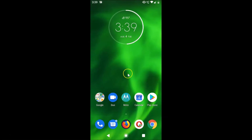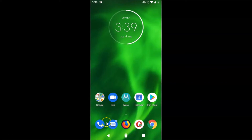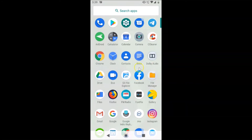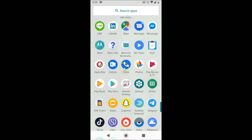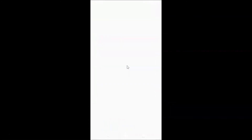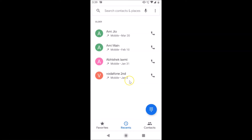Let me close the Settings app. To enable call waiting on this device, first you have to open your Phone app. You can see the Phone app here, and if you don't find it on the home screen, just slide up and you can find it in the app drawer.